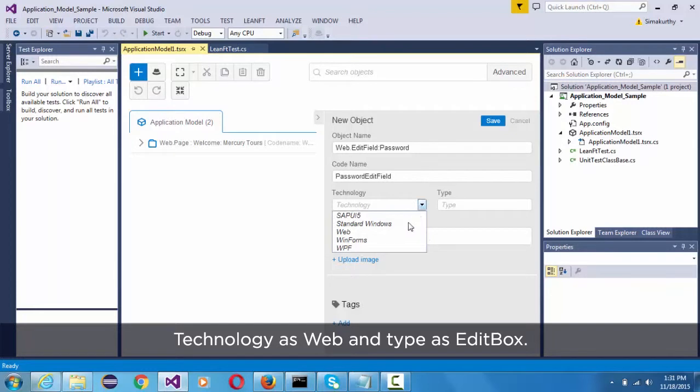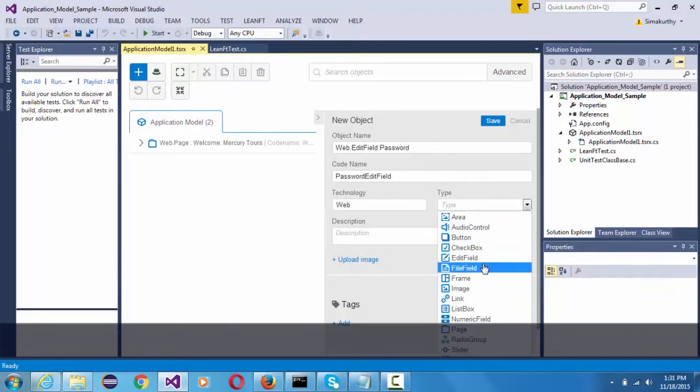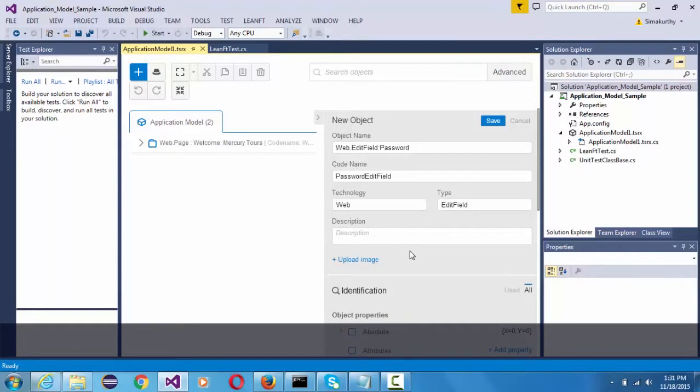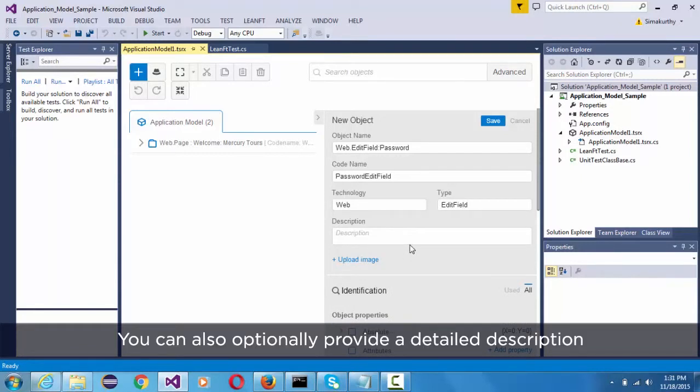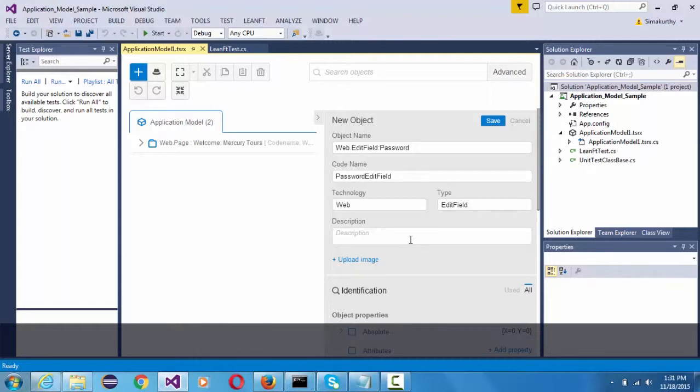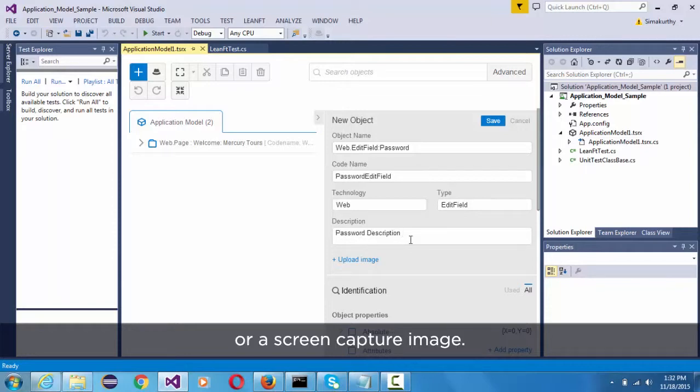Technology as web and type as edit box. You can also optionally provide a detailed description or a screen captured image.